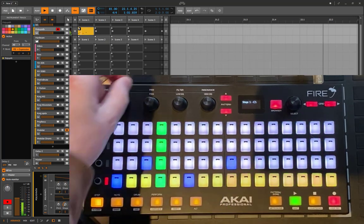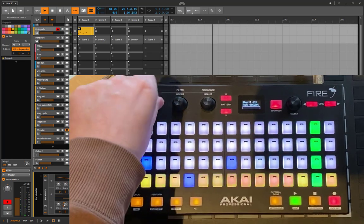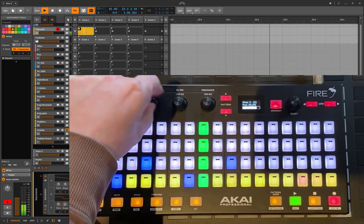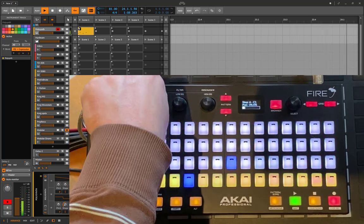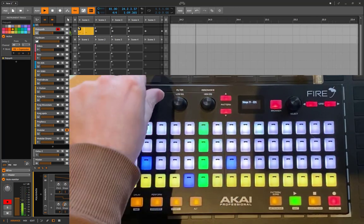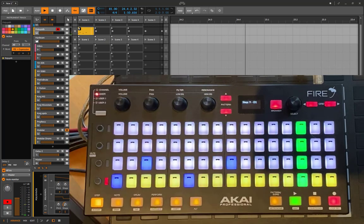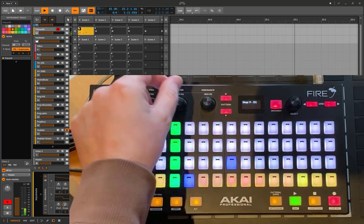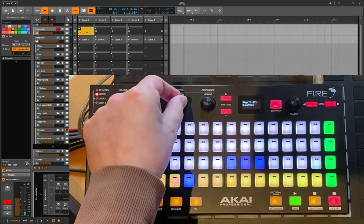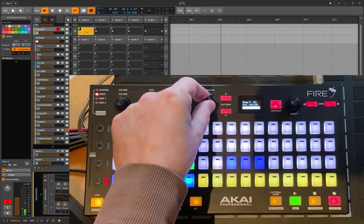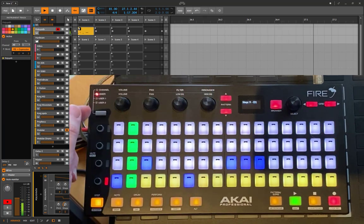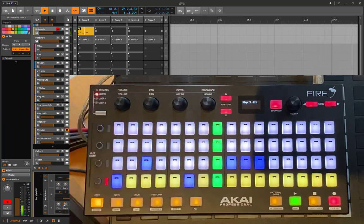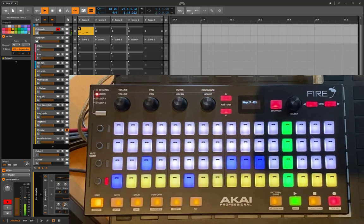For example, let's set this one left, that one right, that one also on the left, and that one on the right. This is much quicker. You also have the other parameters: you can change the length as before and the velocity, but now you can access additional parameters as well.